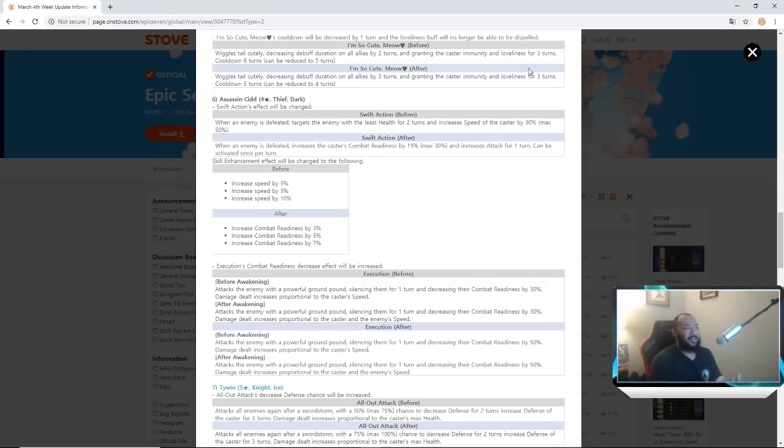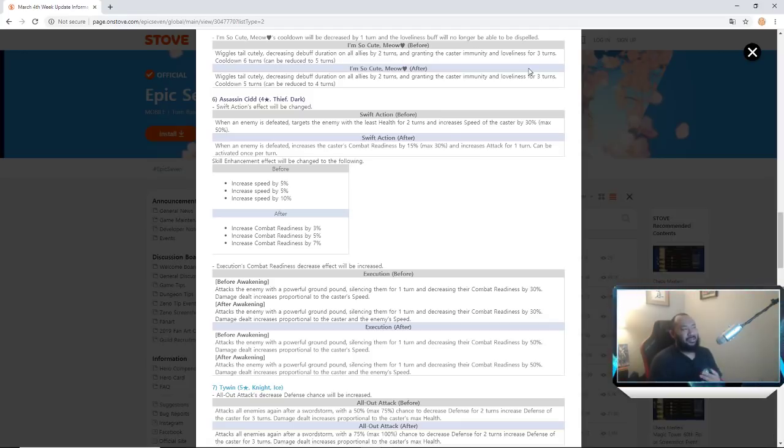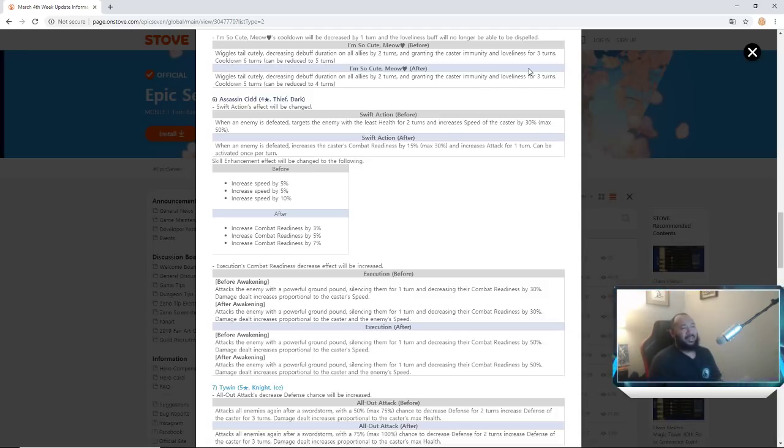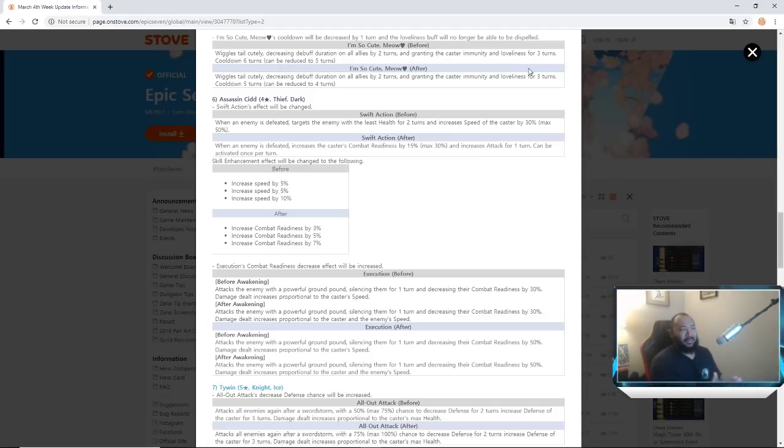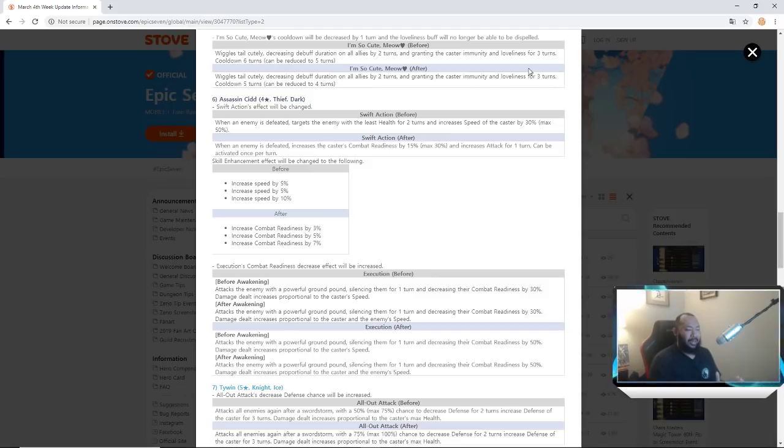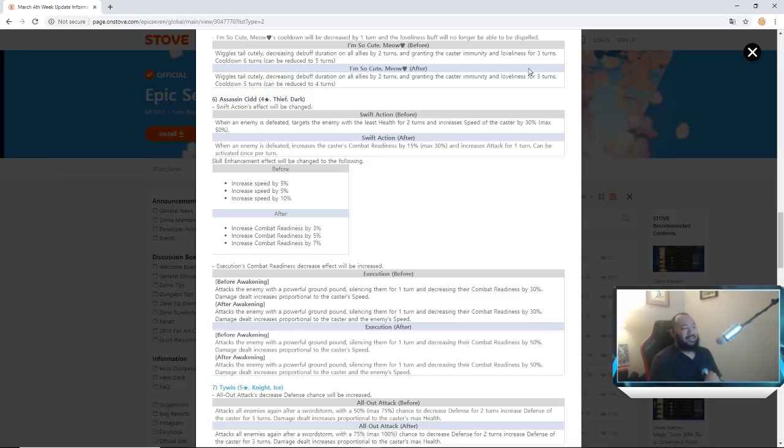I think what they did here was they just tried to position him more around the speed. It's kind of hard to say that they nerfed his passive but then give him the combat readiness with the 30 percent, because if he's fast, you're going to be building him fast anyway because his base speed is like 128. So chances are you're going to have a 250 to 300 end game assassin Cid that fast anyway. So with the combat readiness essentially he would basically be giving himself another turn because you're kind of cheating the combat readiness bar anyway.